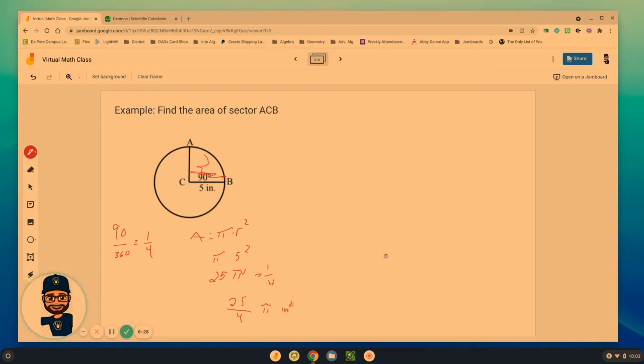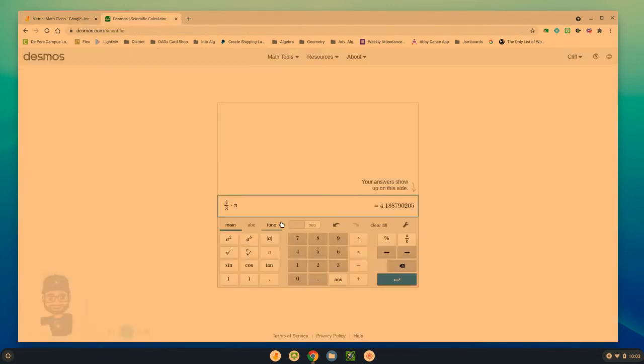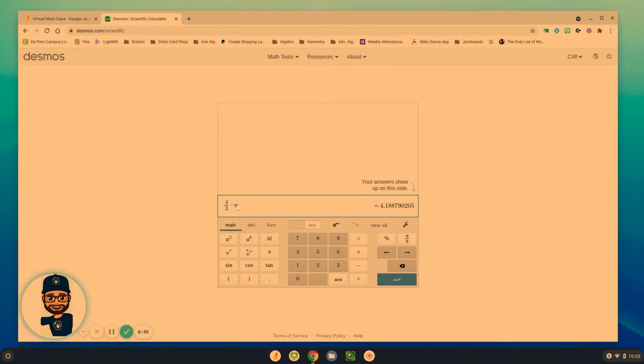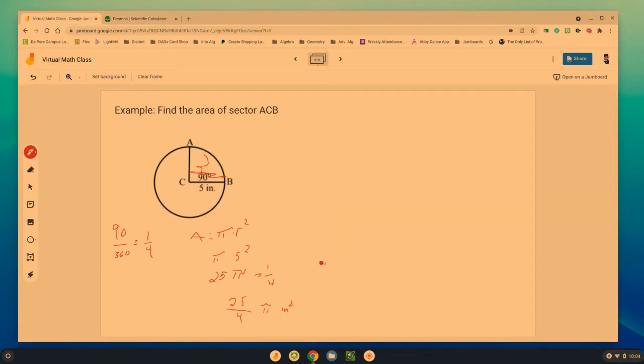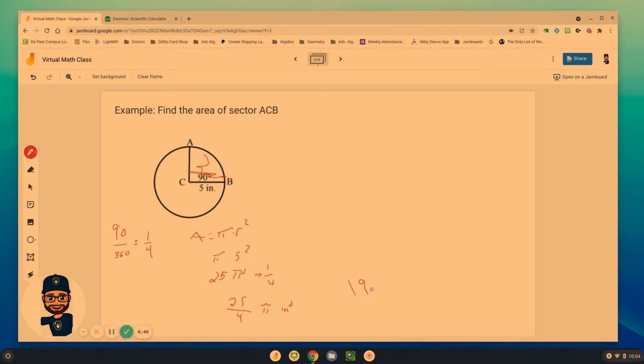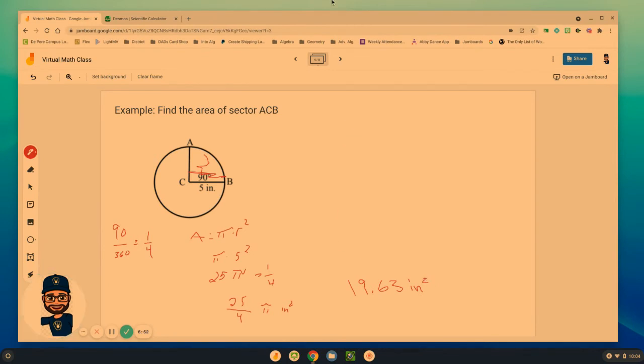If they wanted me to figure out a rounded answer, I can go back here and change it to be 25 over 4 times pi, 19.63 square inches.